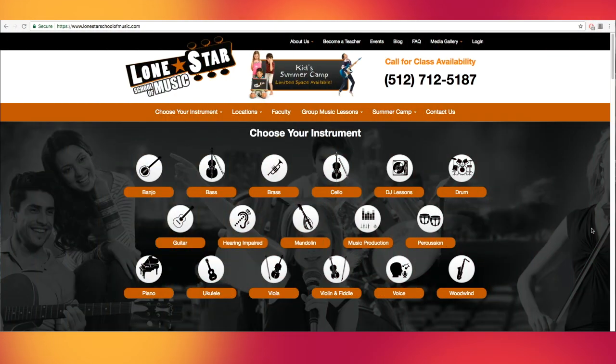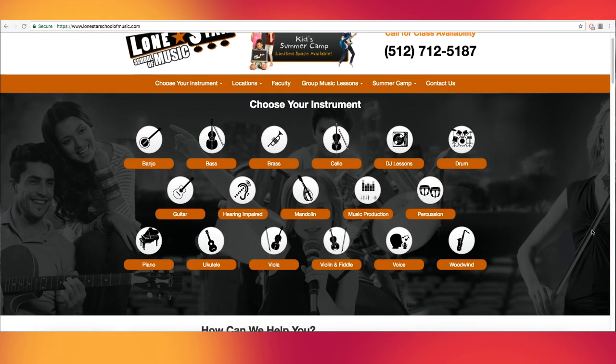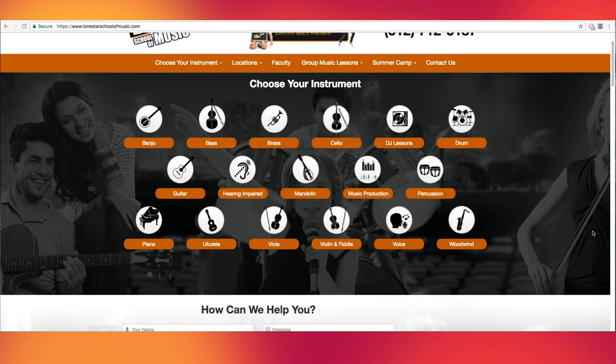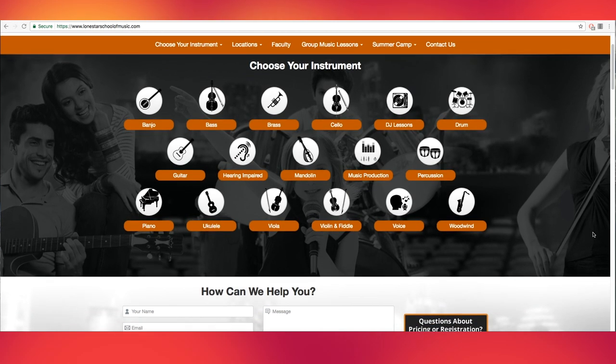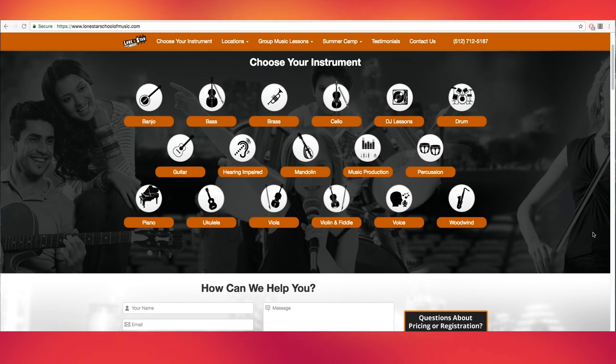Welcome to our online registration walkthrough. After arriving at lonestarschoolofmusic.com, let's say you'd like to take guitar lessons.